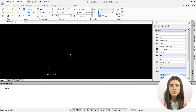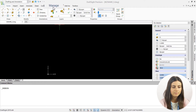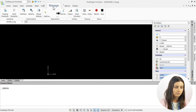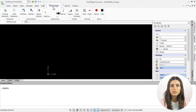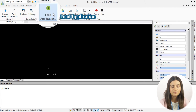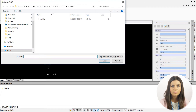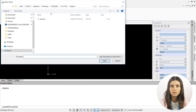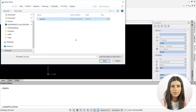Finally, you can load a LISP routine in DraftSite Professional by first locating and selecting the Manage tab on the ribbon. Then, in the Applications section, press the Load Application icon to open a Files window. Here, you can specify which LISP file you want to activate. Press Open, and you're good to go.